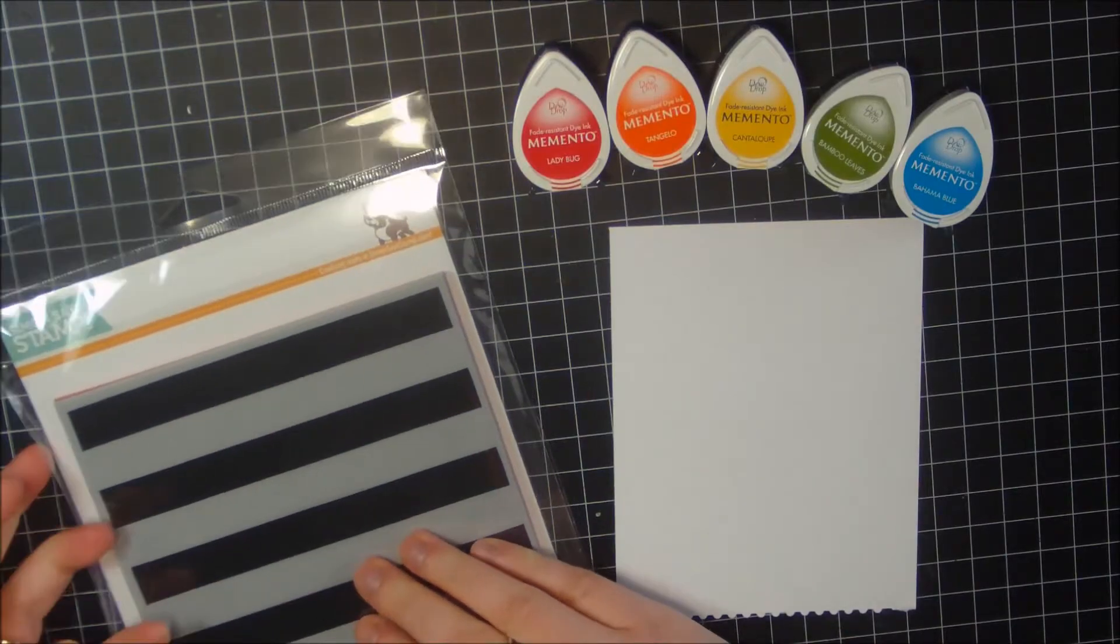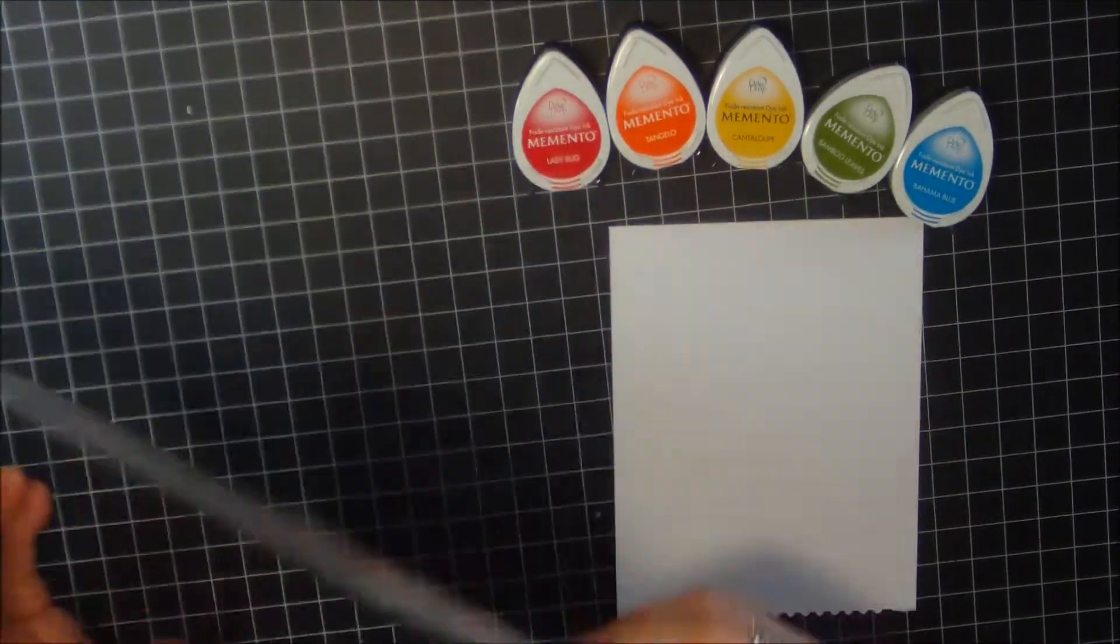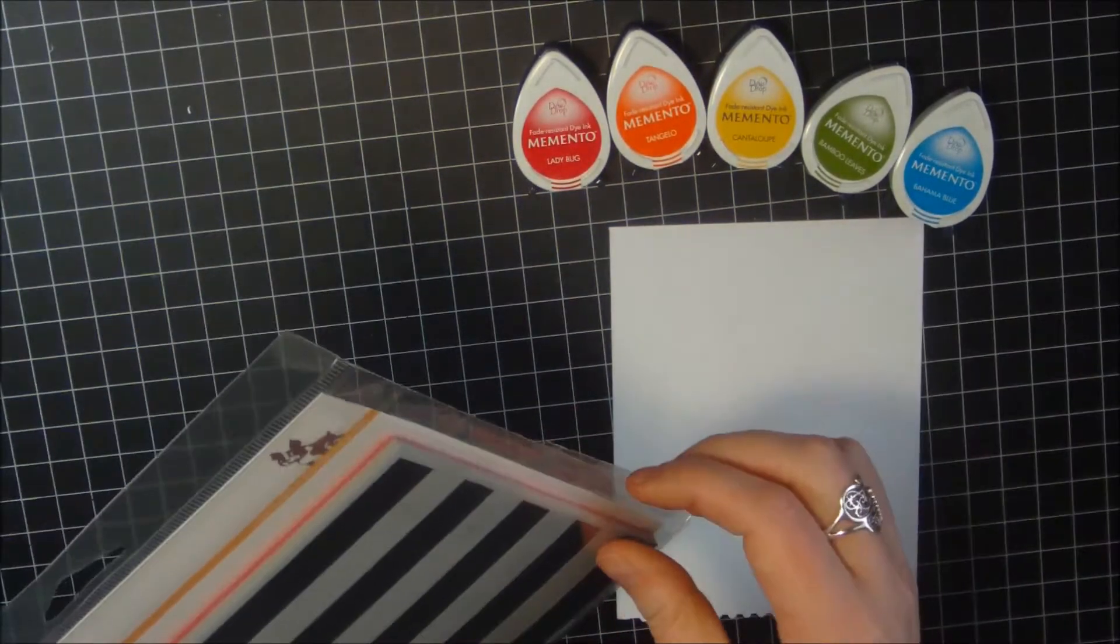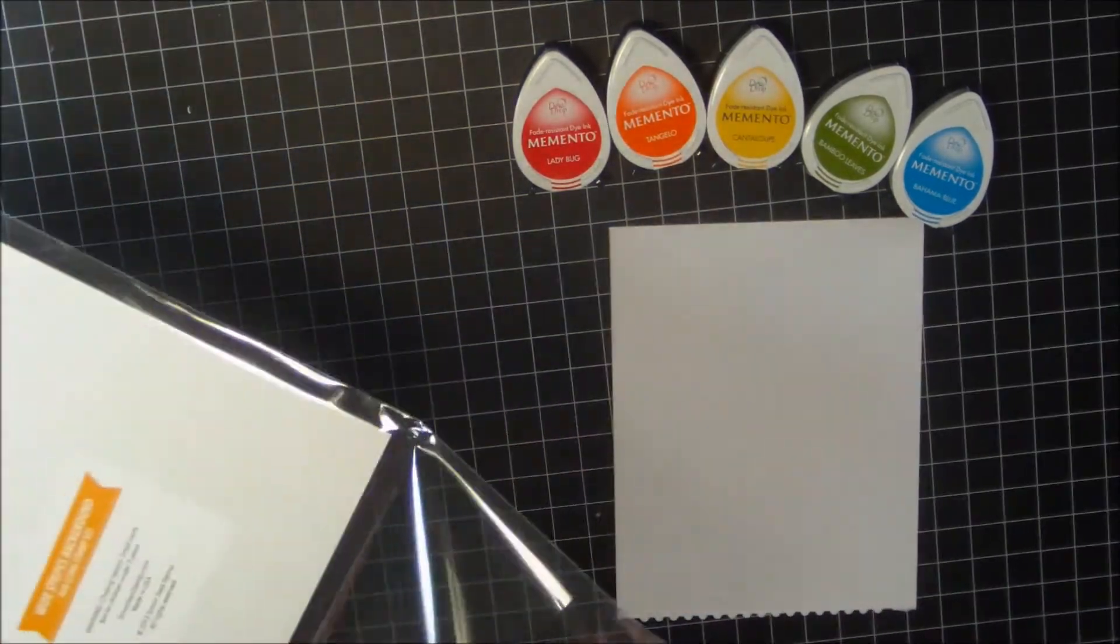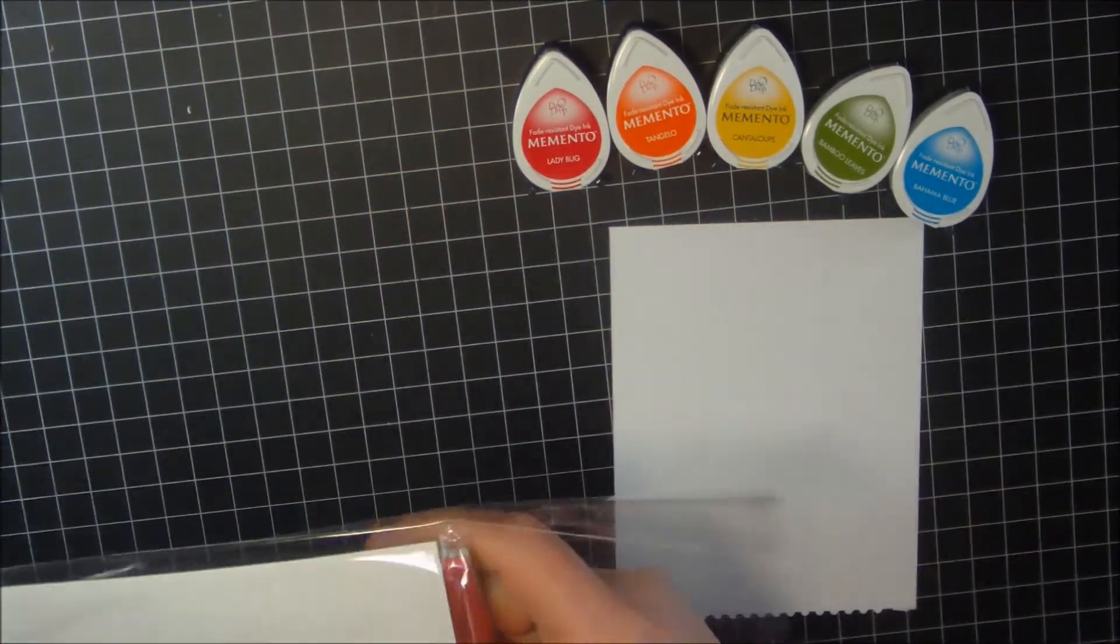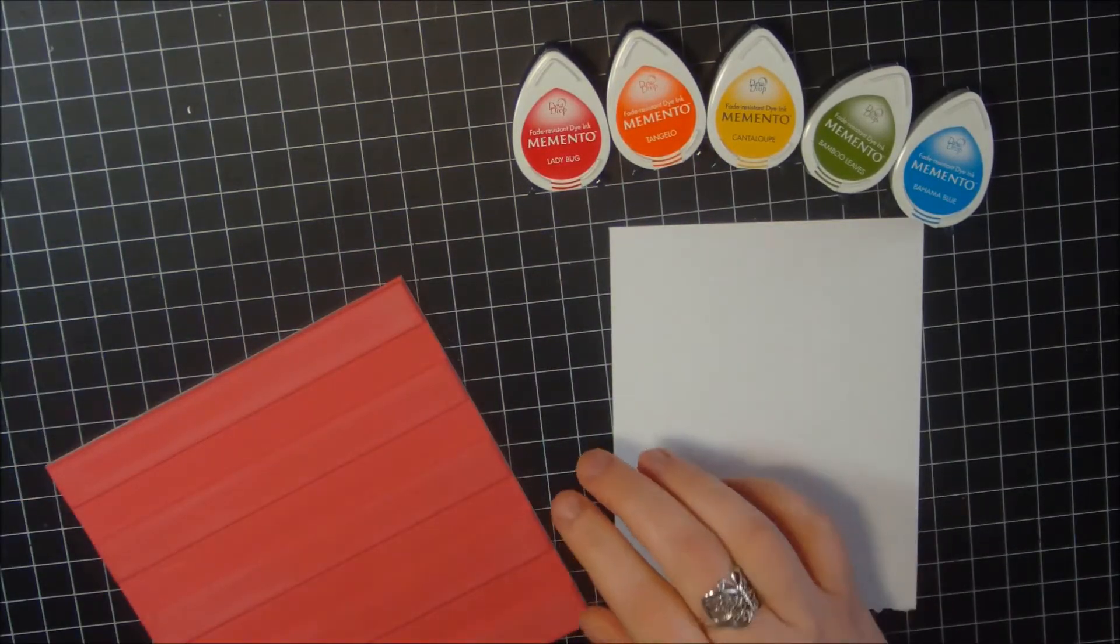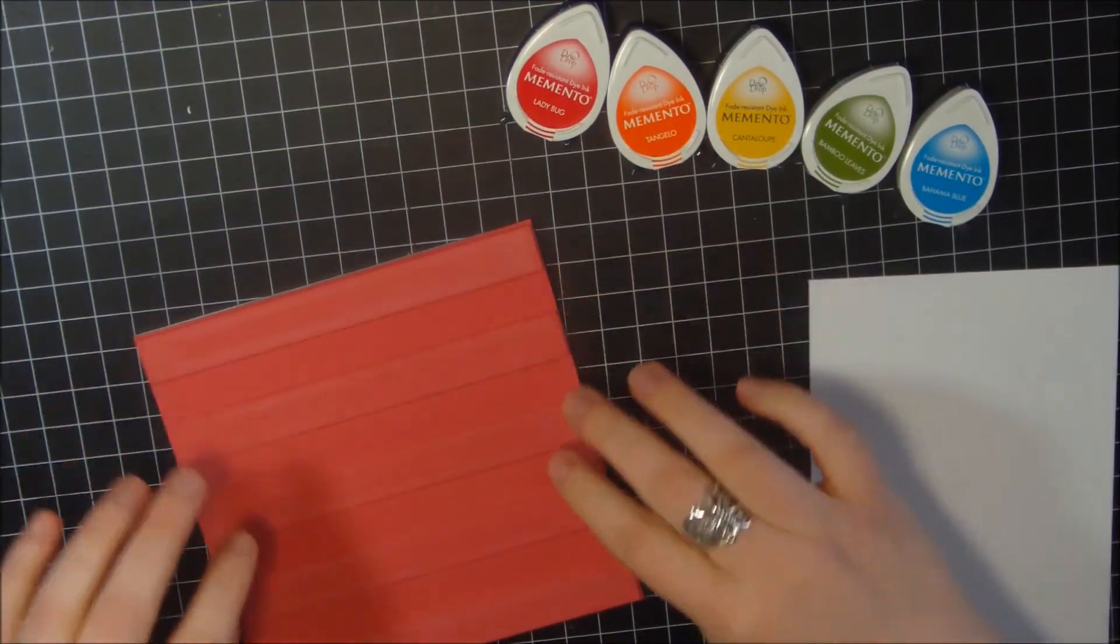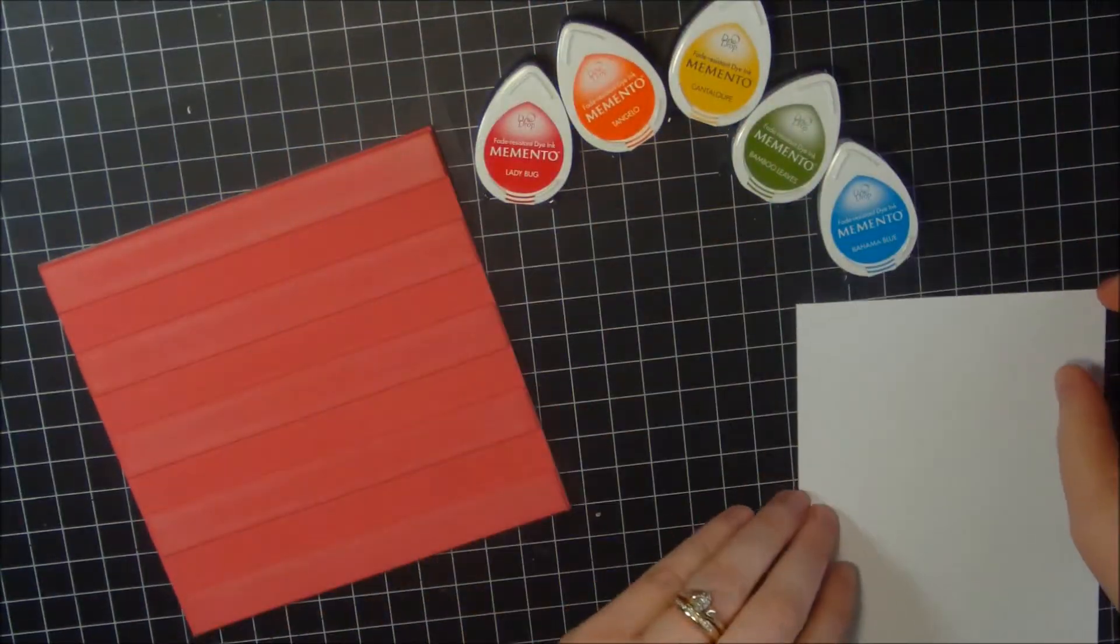I'm going to start off our card with this stamp set from Simon Says Stamp. This is the wide stripes background and this is the first time that I've inked up this background. I'm not going to really use a block but what I'm going to do is stamp the stripes in kind of a rainbow order.